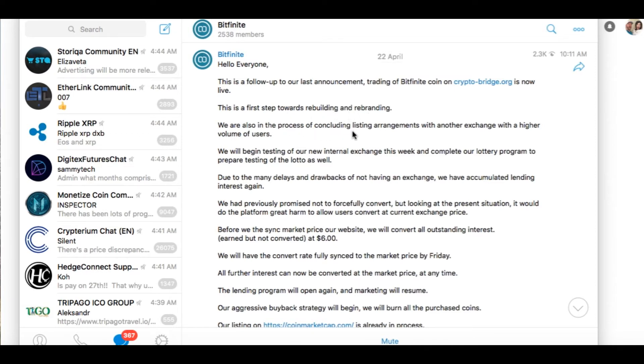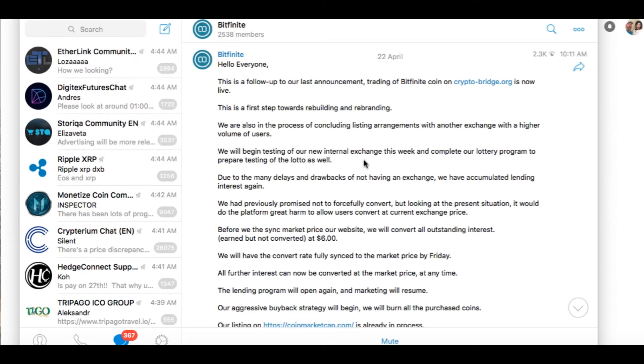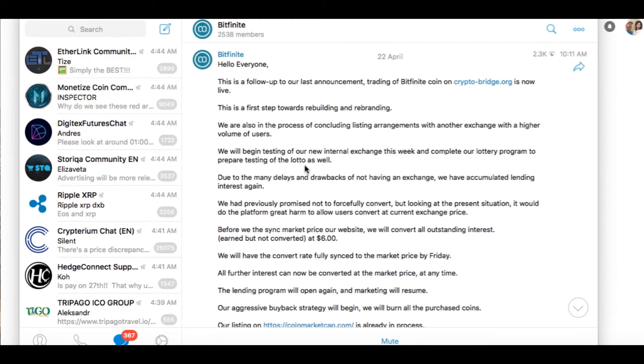We are also in the process of concluding listing arrangements with another exchange with a higher volume of users. We will begin testing our new internal exchange this week and complete our lottery program to prepare testing of its lotto as well.